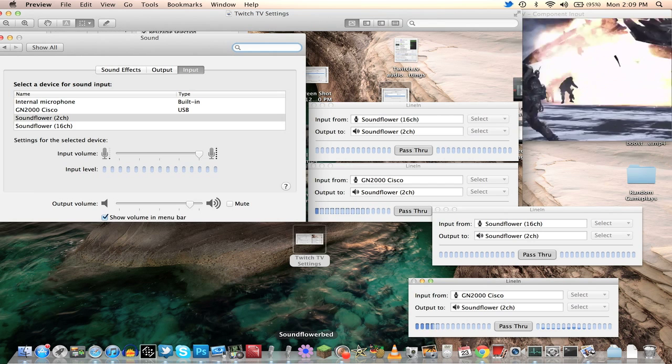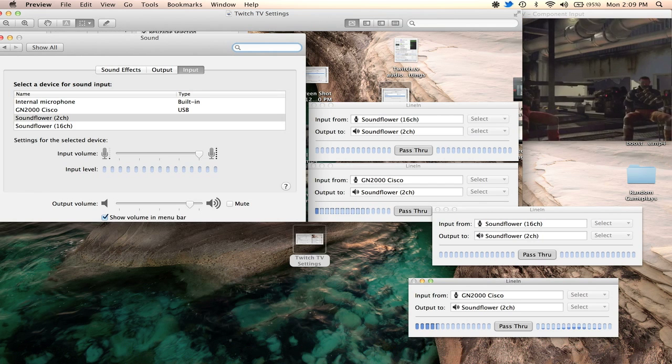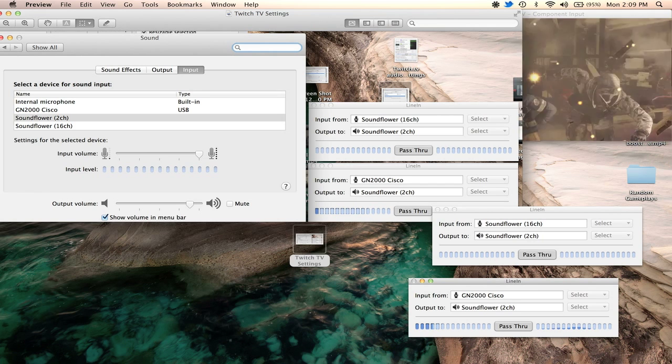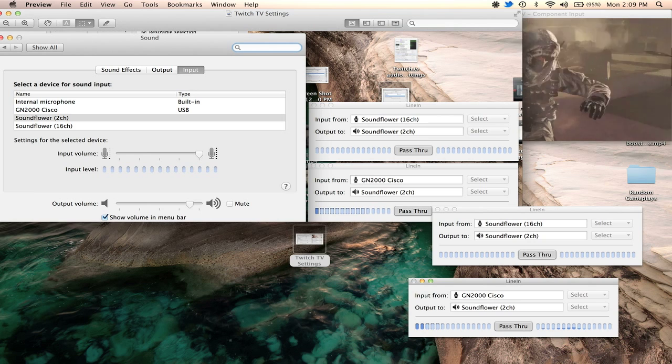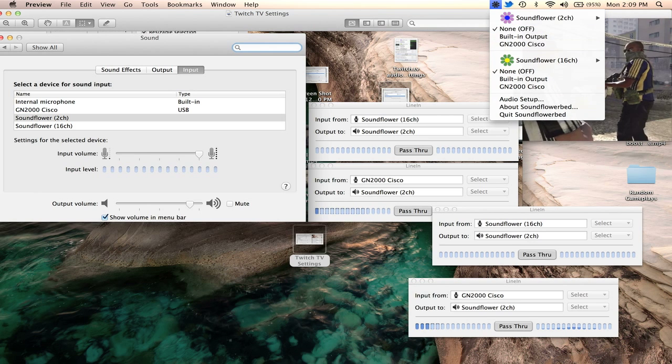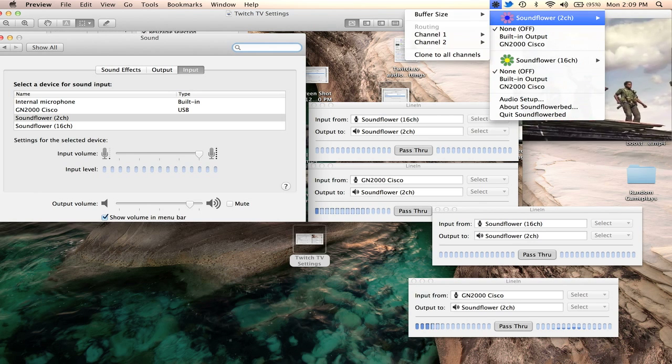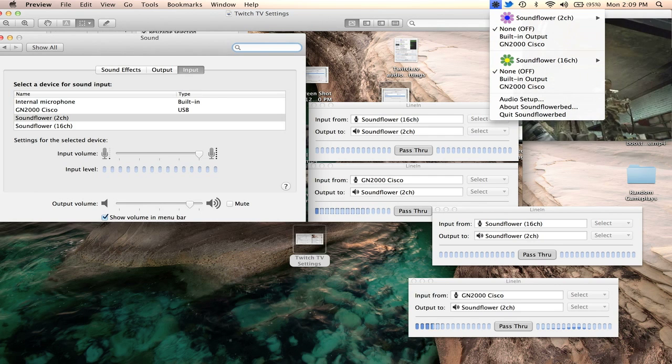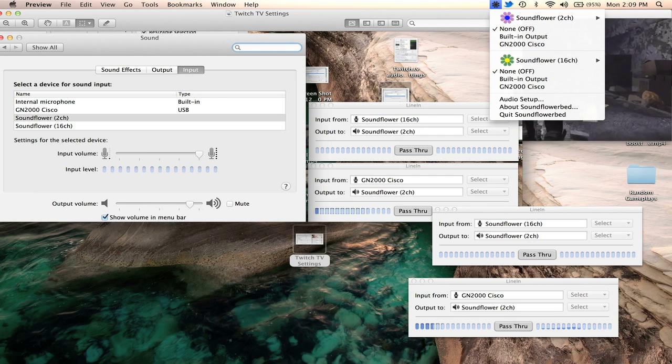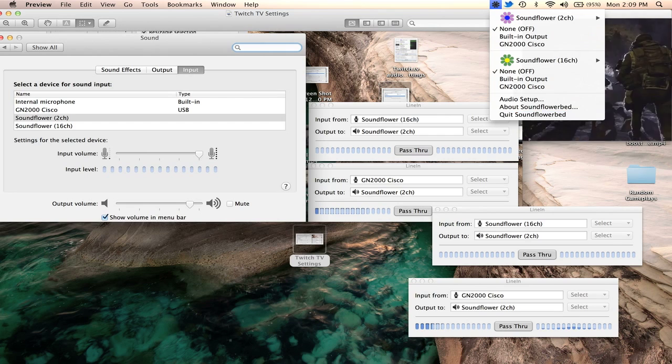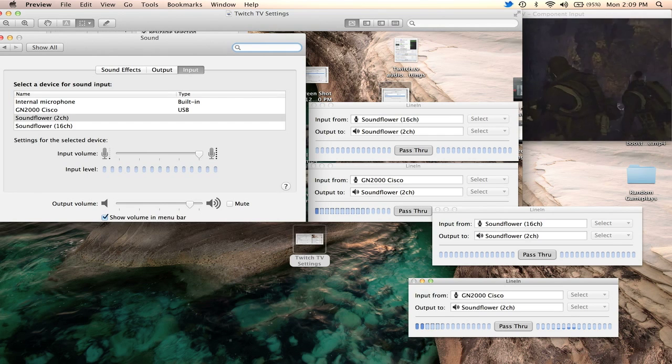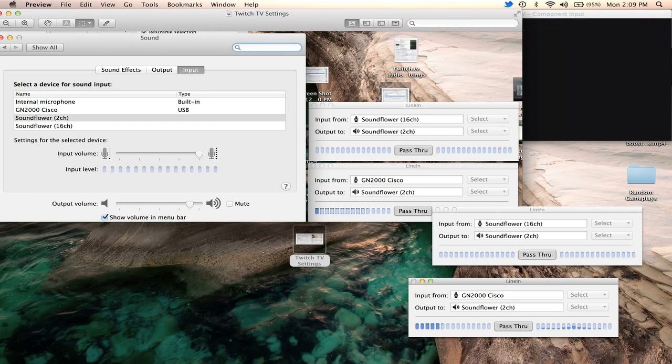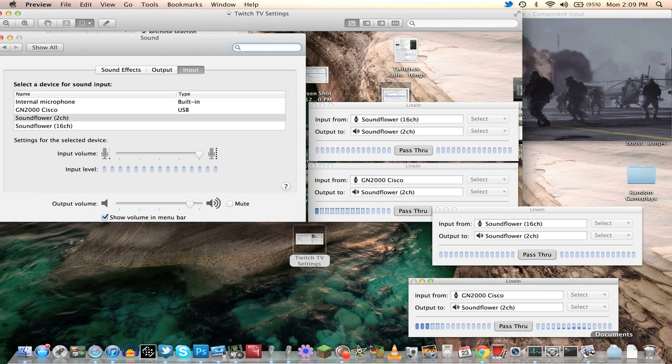Now, there are some confusing things. If you launch Soundflower Bed, it should pop up in the upper right-hand corner up here. And you can see that there are some options right here to select different inputs and outputs and all this other stuff. My thought is this. Just leave that alone completely. Don't even mess with this. I quit it and just leave it alone because, honestly, I've had a lot of problems with it. And this is the easiest thing that I've found.